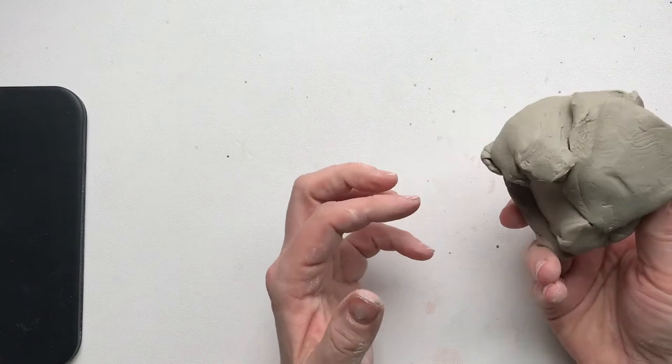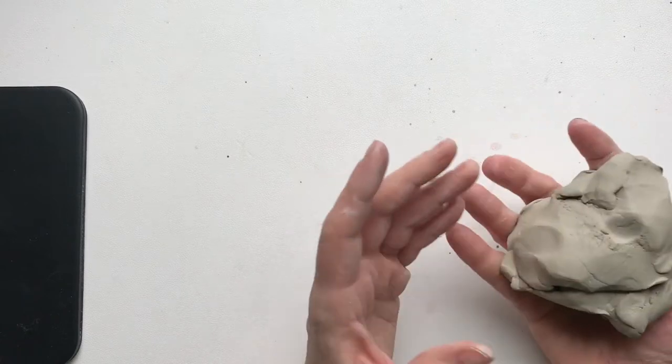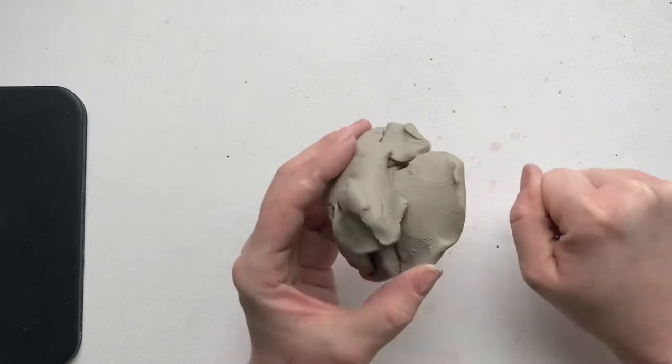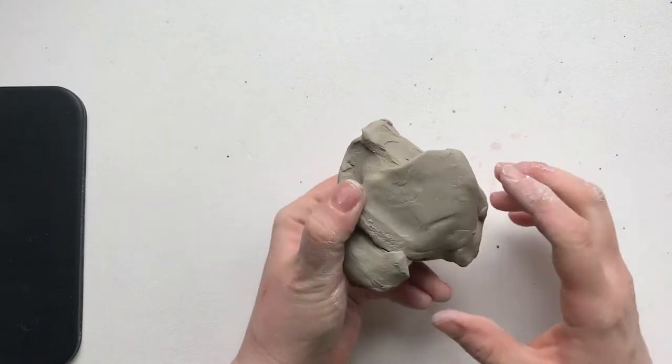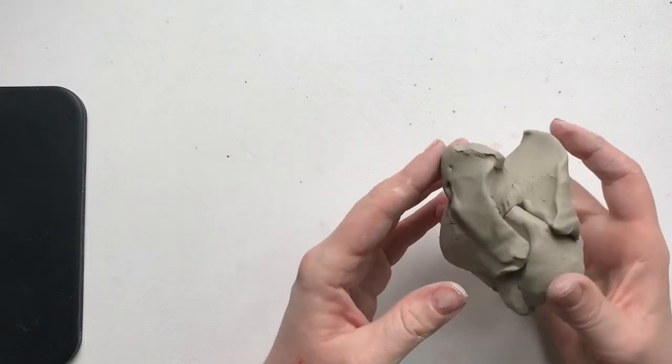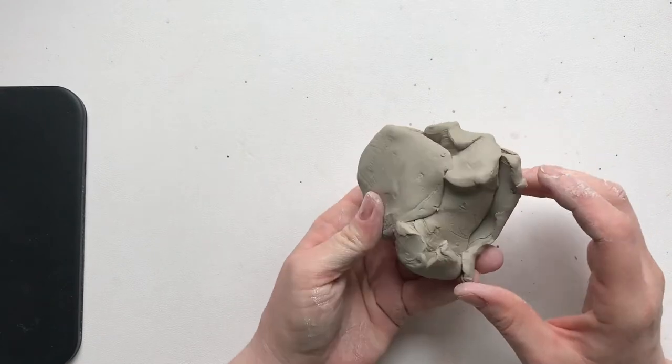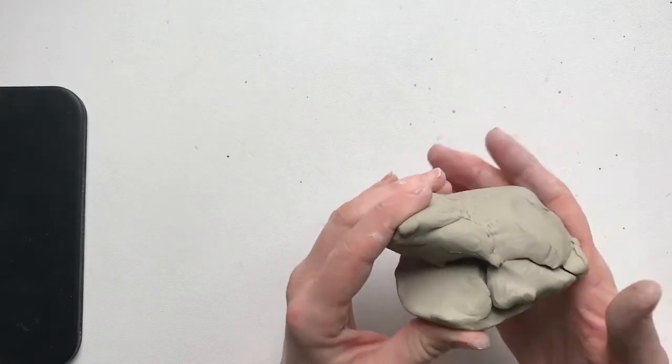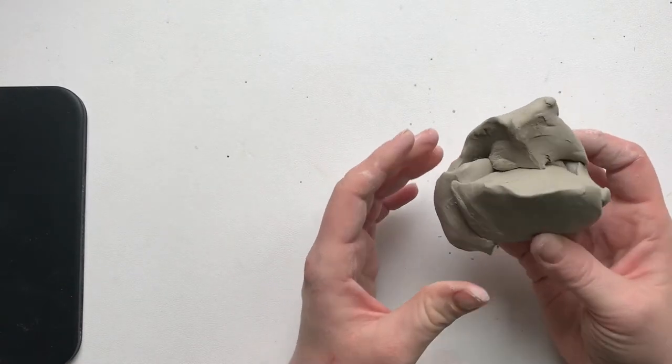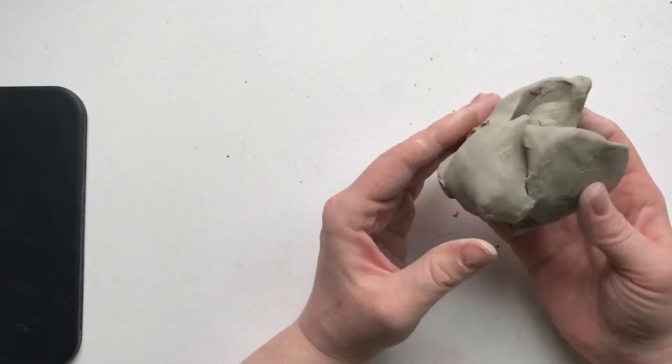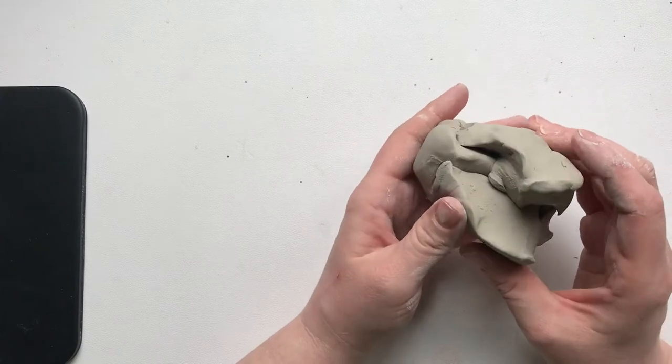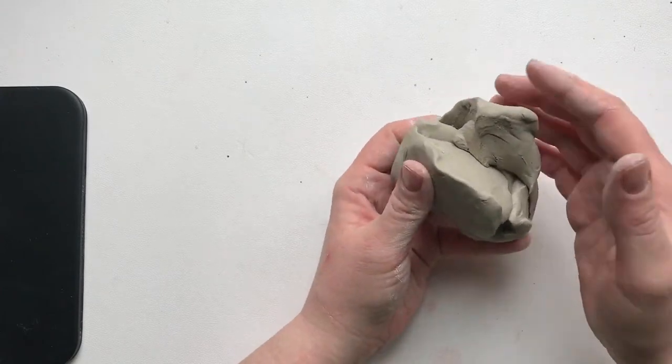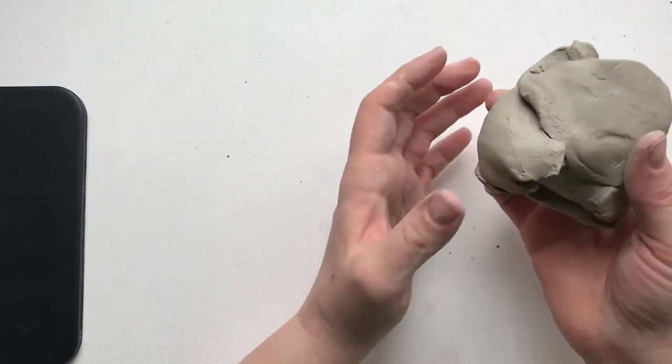Start with a lump of clay. This one is maybe about the size of my fist. You can really have any size though. You can make tiny pinch pots or big ones. But first thing is you have to make it into a ball shape. So there's a lot of ways to do that.